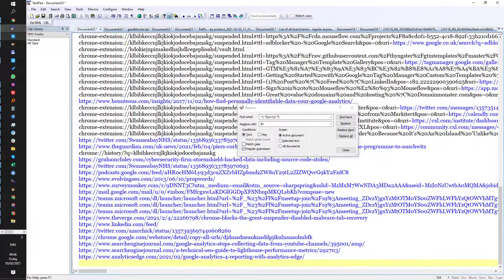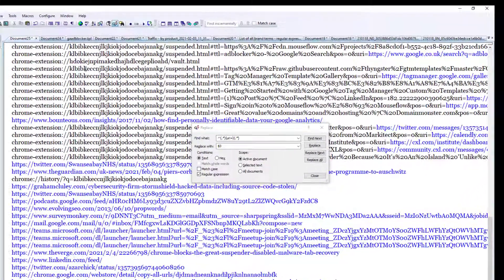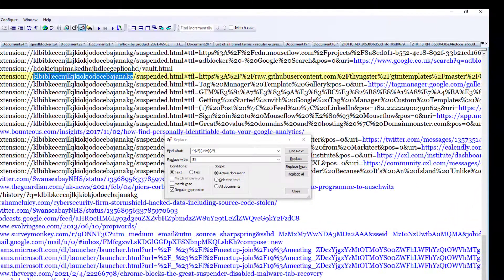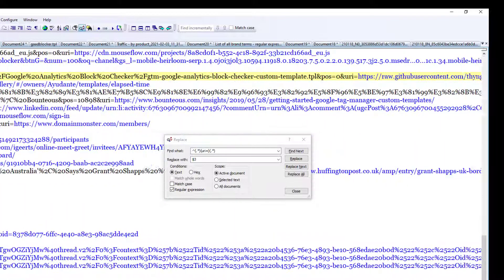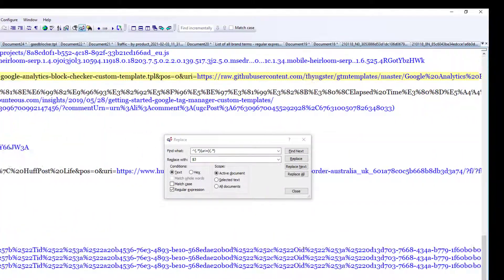Now the URLs have a common feature. You've got this code at the start, but more importantly you've also got that it says 'URI equals', and we're going to use that to clean this all up.